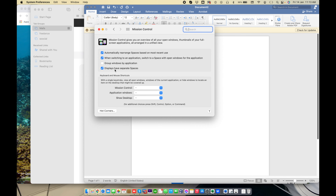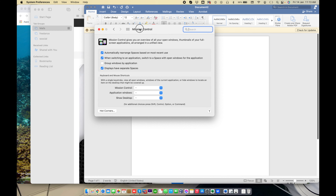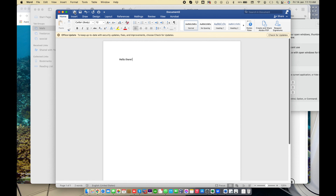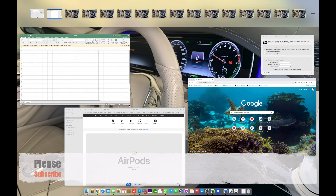The last option in this section is 'Displays have separate spaces.' If you have more than one physical display, you need to check this feature to add a separate space to each display. For example, when I maximize a window I can split the display — left screen and right screen — so each display has its own space.